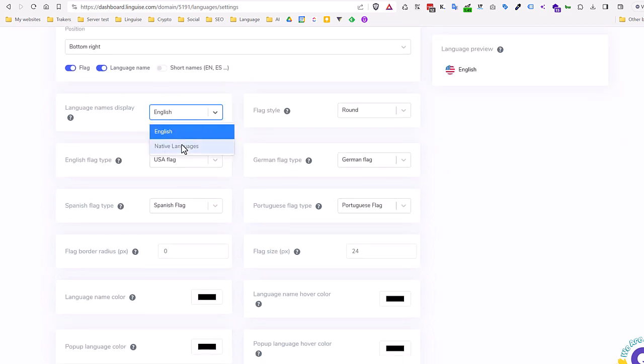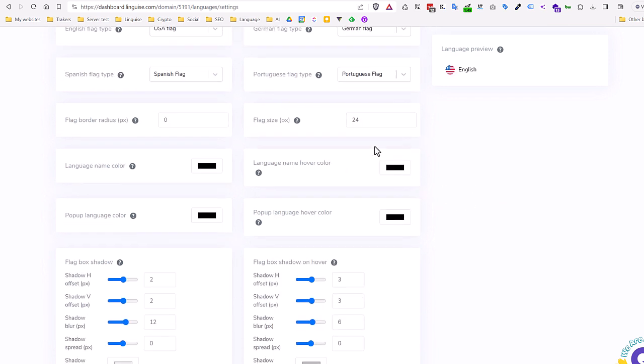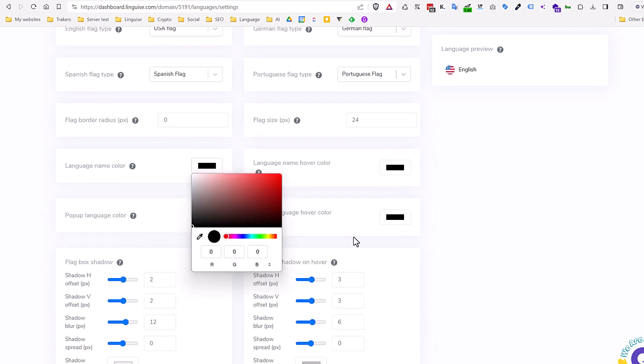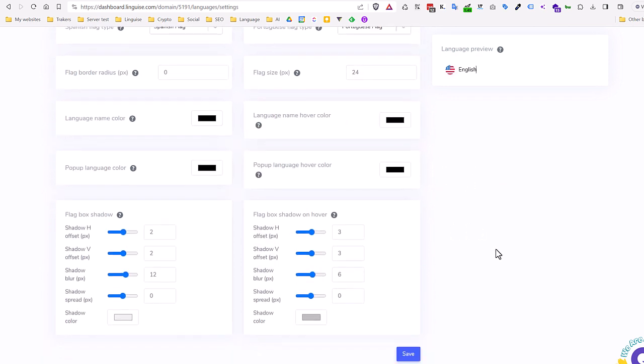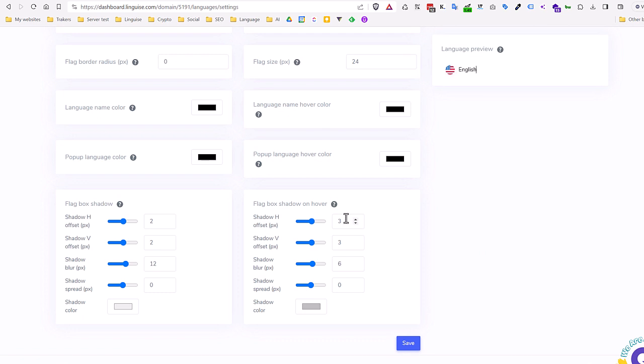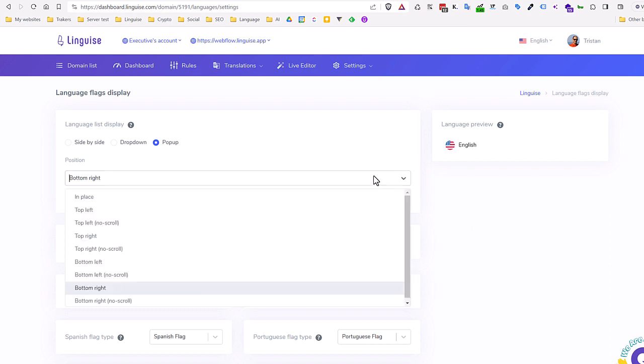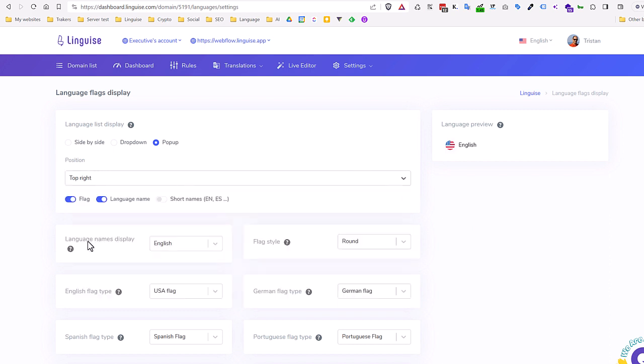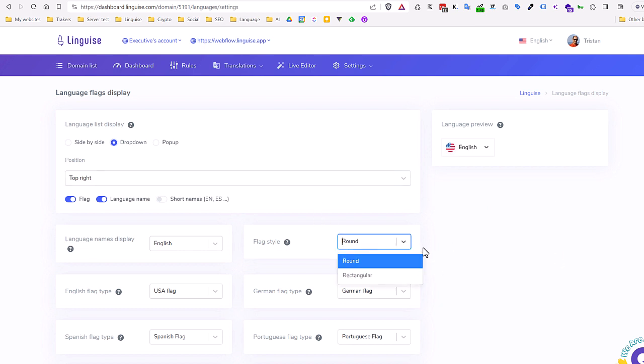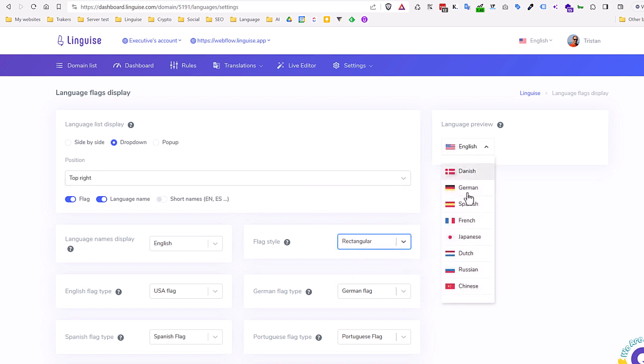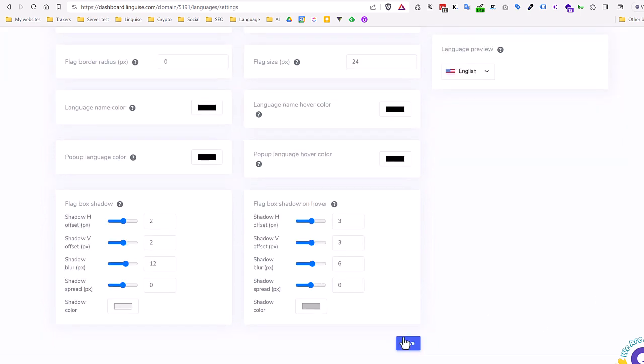There are many options, among them, we can see the possibility to use alternate flags per language, color, border, mouse hover options, etc. I see this is mainly an option to adapt the frontend rendering to your Webflow website design. For the example I'll change from pop-up to drop-down. And let's say I change the position and use square flags. Save and it's done.